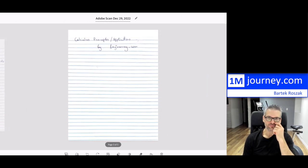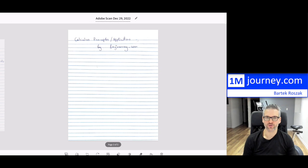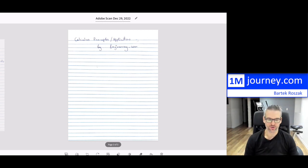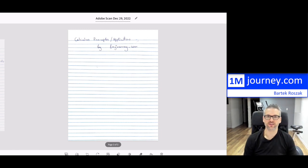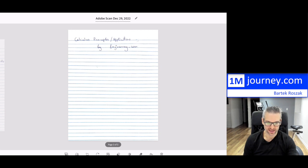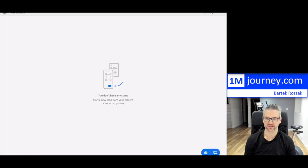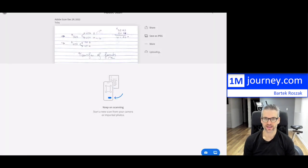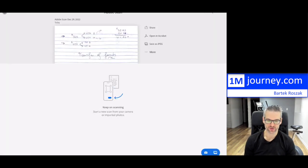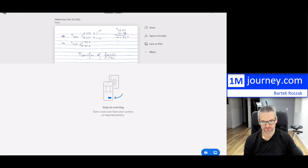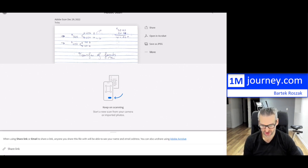At the top right-hand corner of this screen — it's cut off in the recording — it says 'Save PDF.' I hit that and now it's recognizing the text and saving as a PDF. Now you have an opportunity to share it. You can save as a JPEG, but I want to keep it as a PDF.